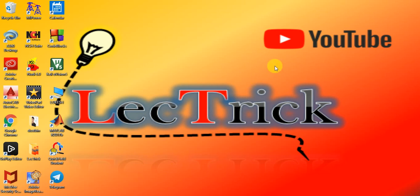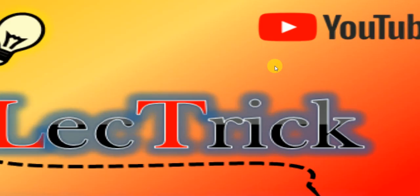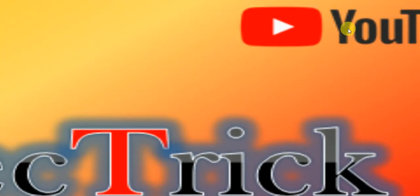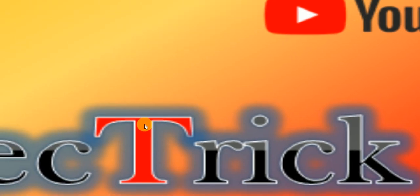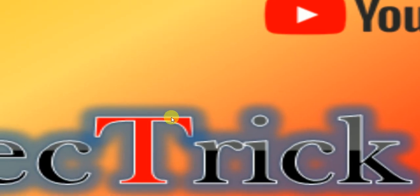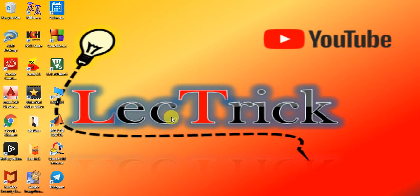Thanks for watching. Please subscribe to our YouTube channel Leectrick. Thank you.